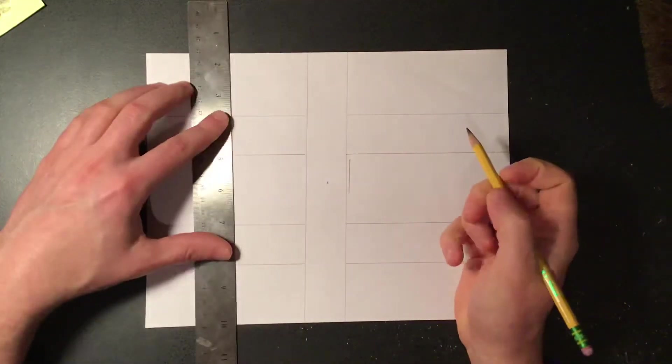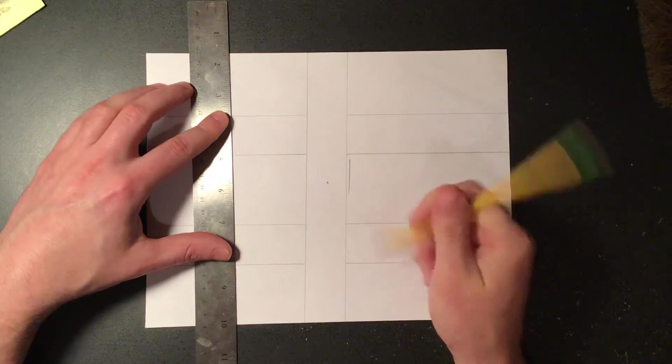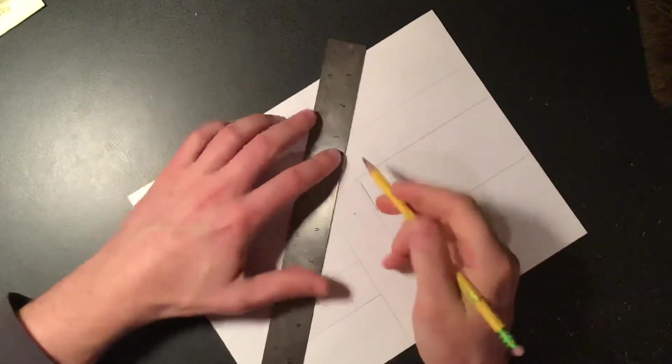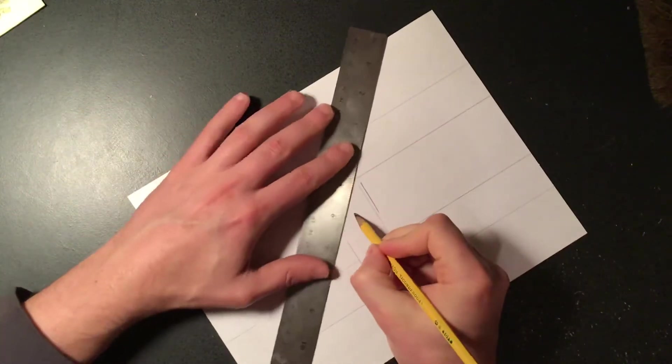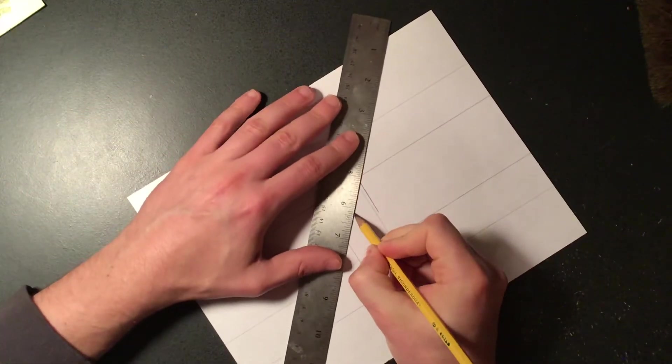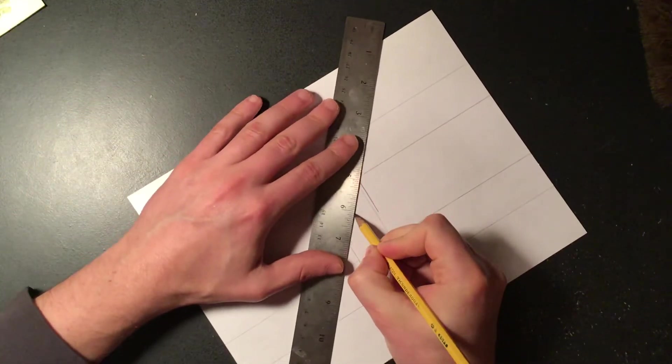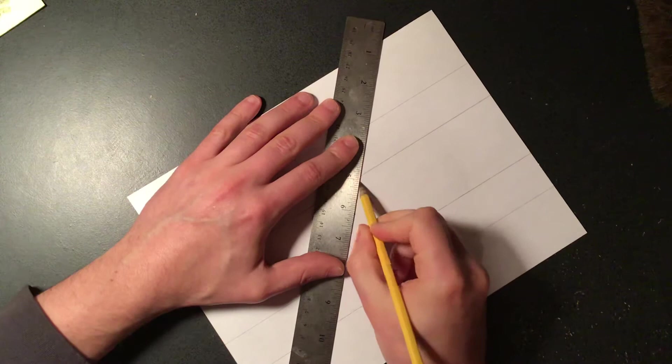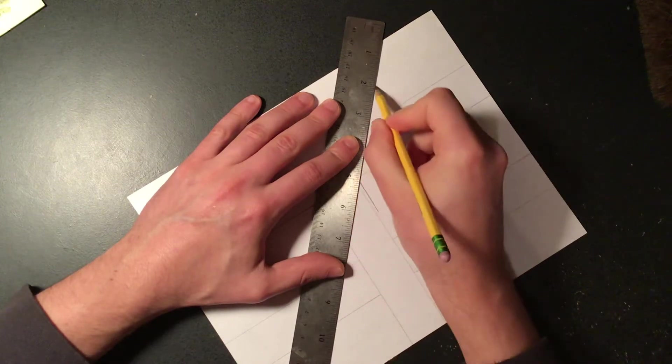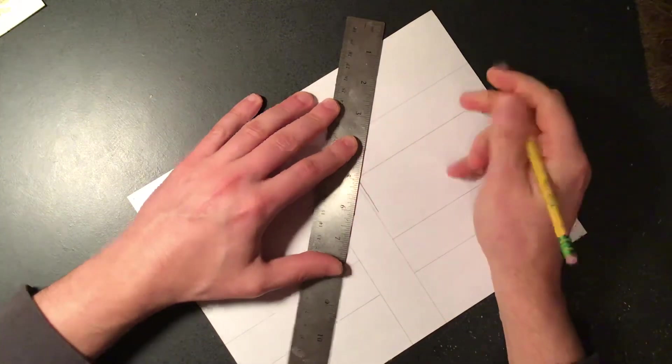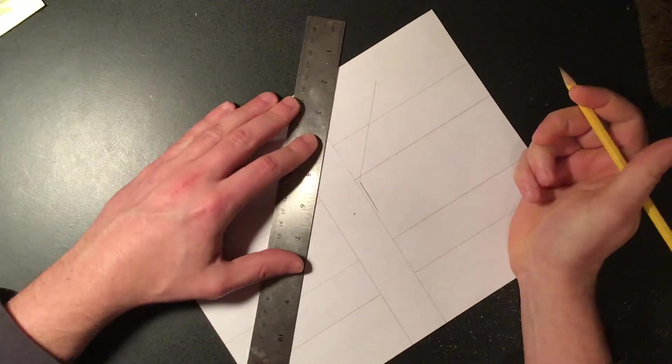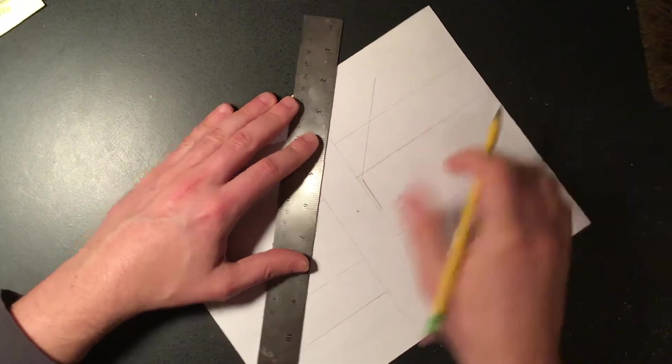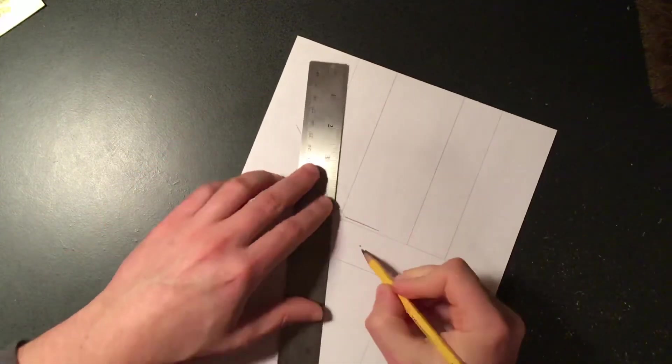This is one side of the building, and then using the vanishing point, up from here I'm gonna draw the height of what I want that building to be on either side.